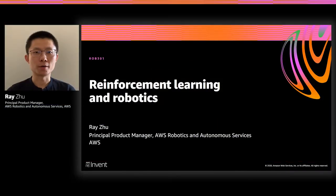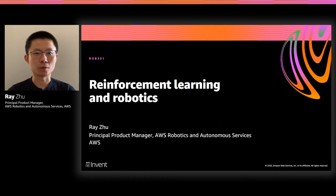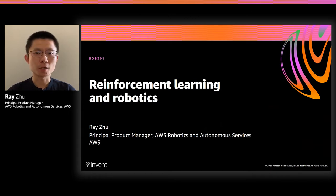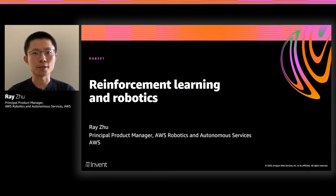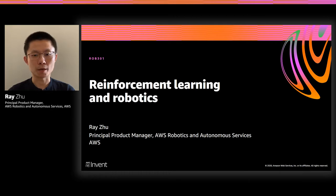Well, good morning everyone, or good afternoon, depending on where you are in the world. Thanks for joining today's session. We'll be talking about reinforcement learning and its applications in the field of robotics. My name is Ray Zhu. I'm the product manager from the AIDRIS Robotics and Autonomous Service Team.